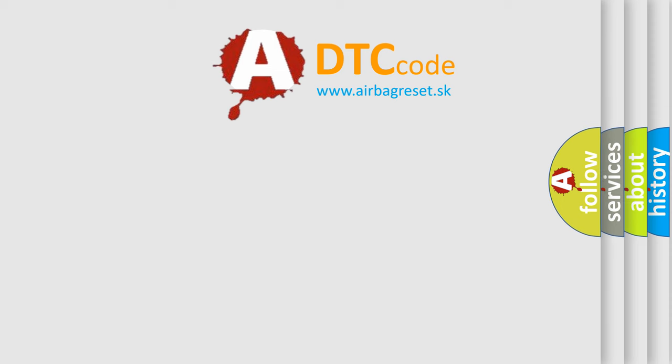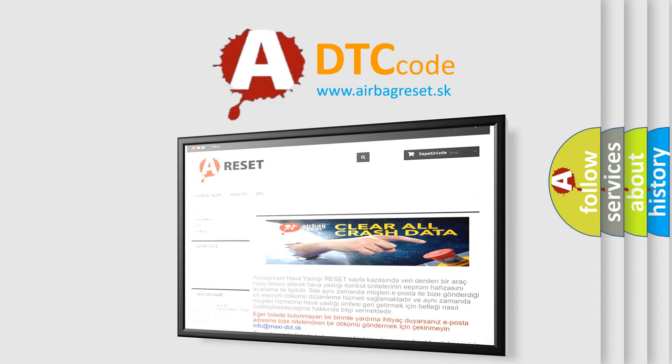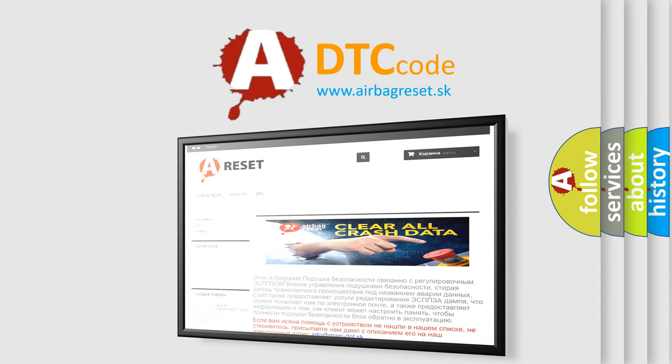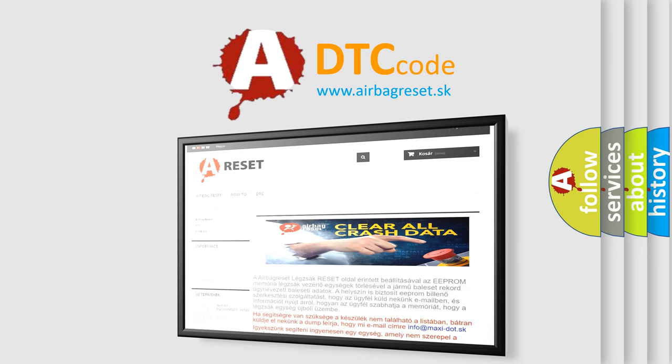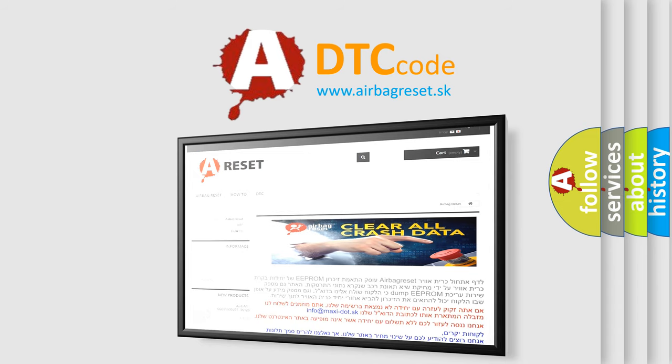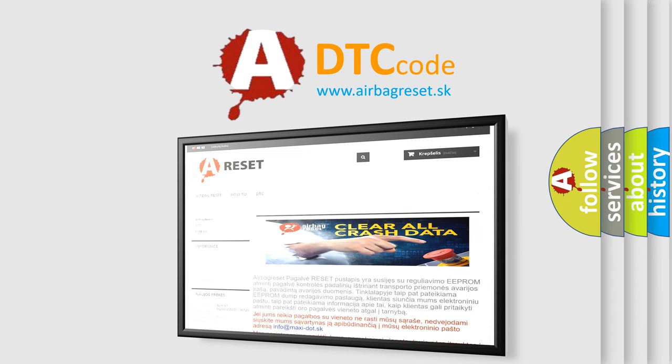The airbag reset website aims to provide information in 52 languages. Thank you for your attention and stay tuned for the next video.